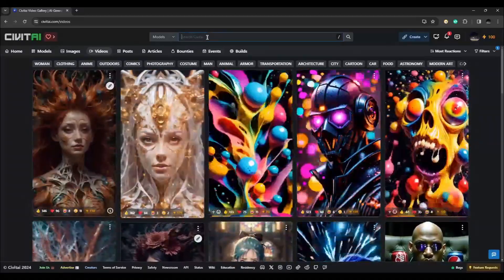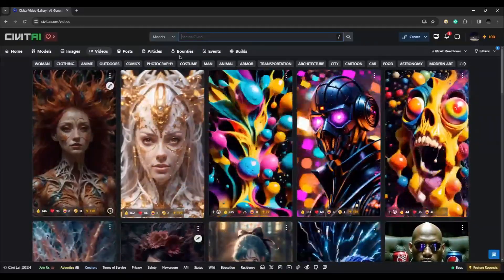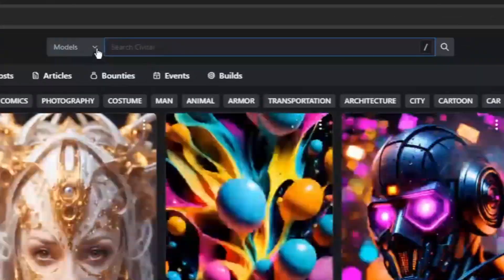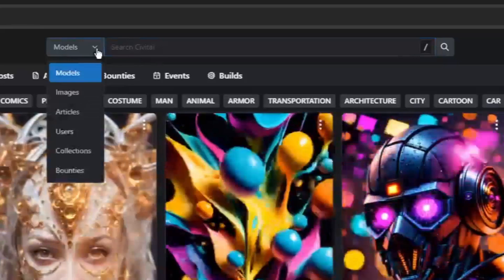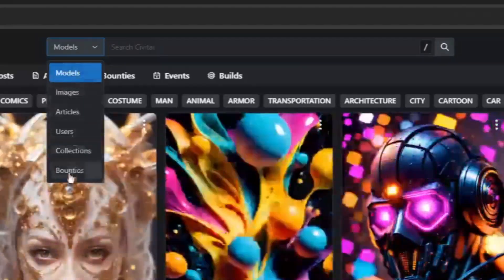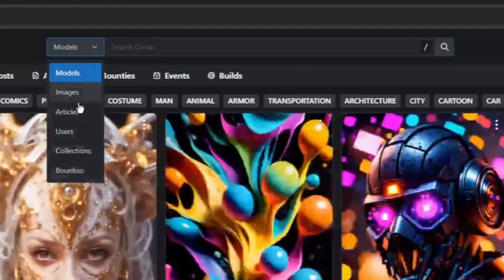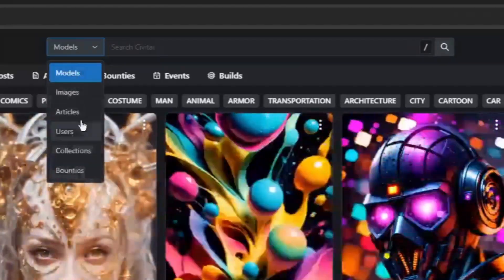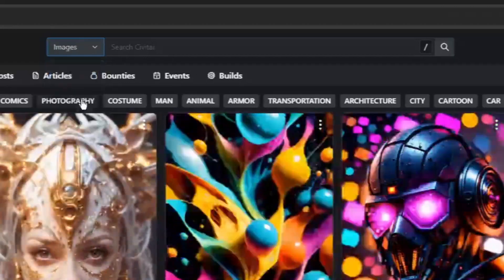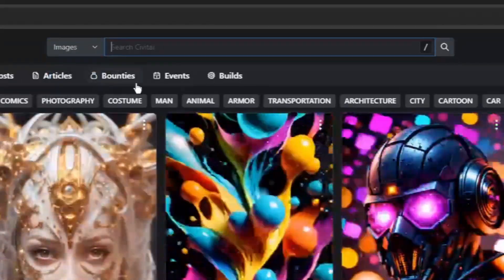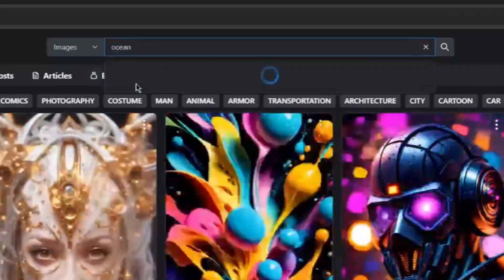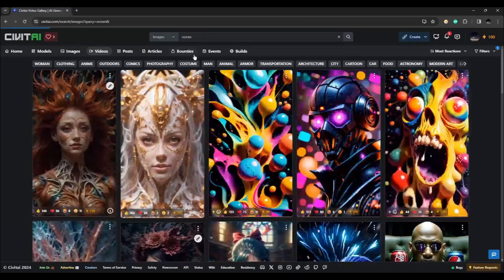Alternatively, you can also use the search bar here to look for something specific that you want. You can click on the dropdown arrow to specify which category you want to search in. So if you want to look for an image, you can click on image, then you type your keyword in the box.